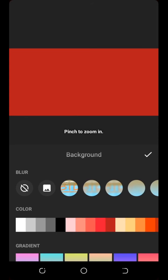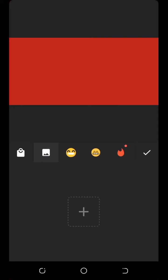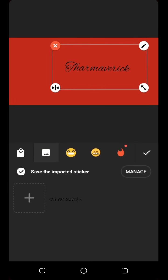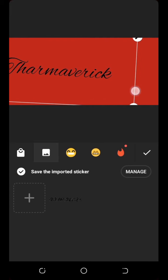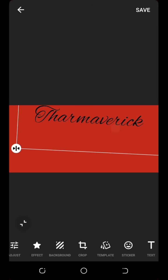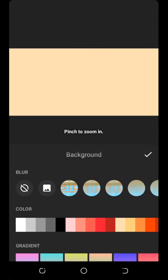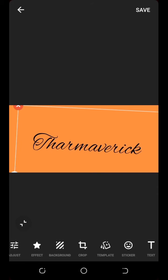Let me change the background to red so I can show you the result. Click on Sticker and add the transparent signature. You can see it's already done with a transparent background. If I change the background to yellow, the signature still shows cleanly. That's how your transparent signature works.